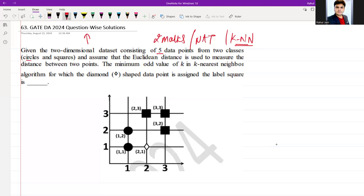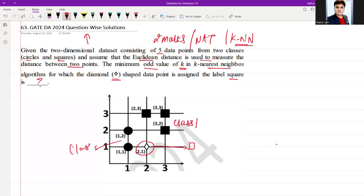Assume that Euclidean distance is used to measure the distance between two points. The question asks for the minimum odd value of k in the K-Nearest Neighbor algorithm for which the diamond-shaped data point is assigned the label 'square'. So we want to assign the square class (class 1) to this diamond data point. What is the minimum odd value of k required for that?